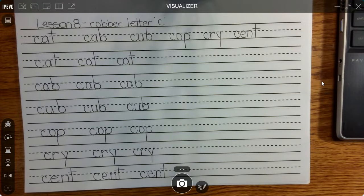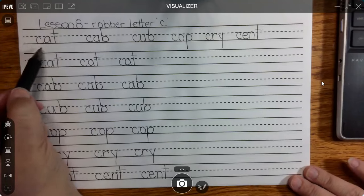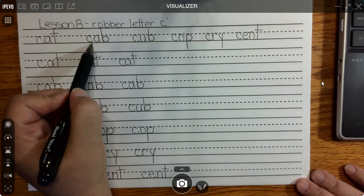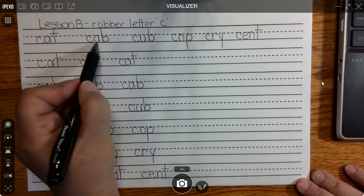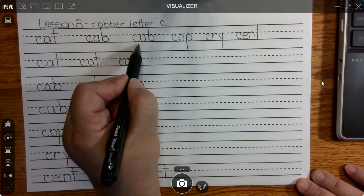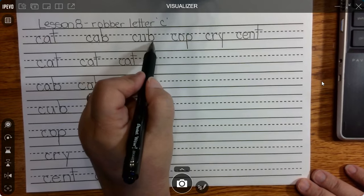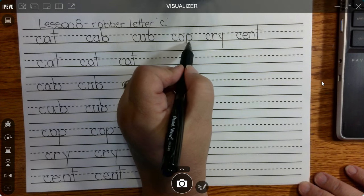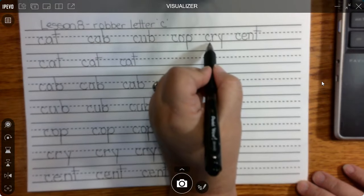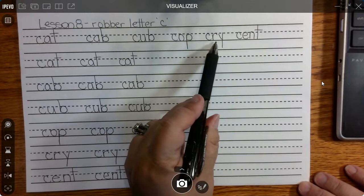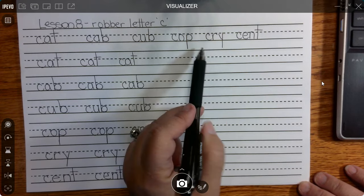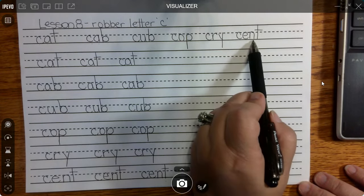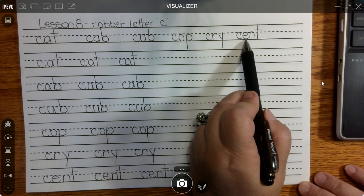Those are our words for today. Let's go over and sound each of them out. C steals the K sound, short A apple sound, tickly T — cat. C steals the K sound, short A apple sound, bubbly B — c-a-b, cab. C steals the K sound, short U ugly sound, bubbly B — cub. C steals the K sound, short O octopus sound, poppy P — c-o-p, cop. C steals the K sound, rumbly R, Y as a vowel makes the sound I — c-r-i, cry. C steals the S sound, short E elephant sound, nutty N, tickly T — s-e-n-t, scent.